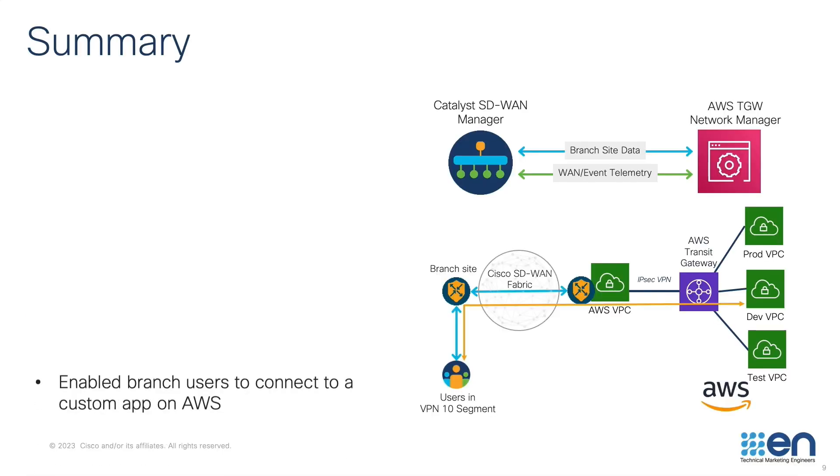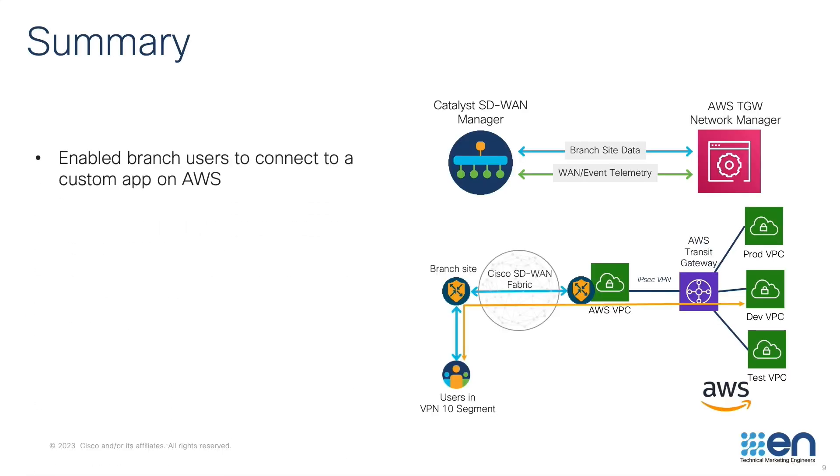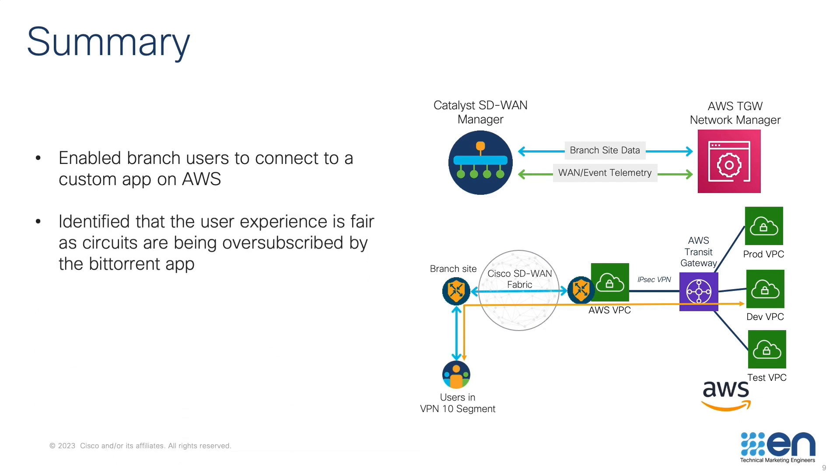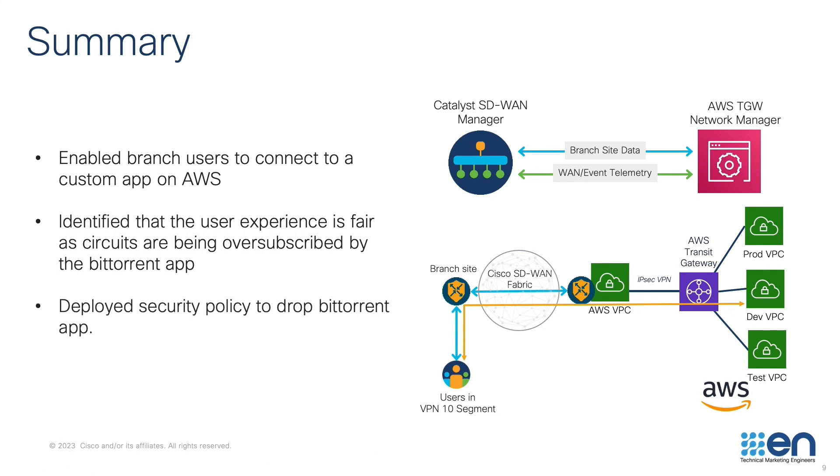In summary, we have successfully enabled branch users to connect to a custom application running on AWS. From the analytics dashboard, we noticed that the user experience was fair due to circuits being oversubscribed by the BitTorrent app. By deploying a security policy to drop the BitTorrent app, we were able to restore the app experience for our users.